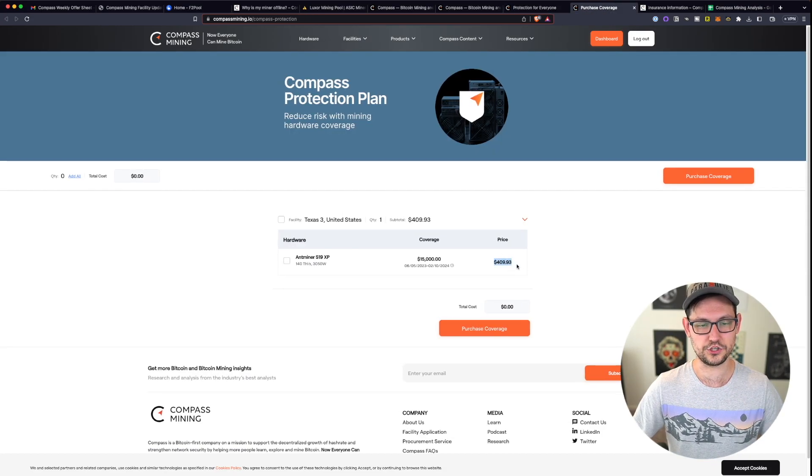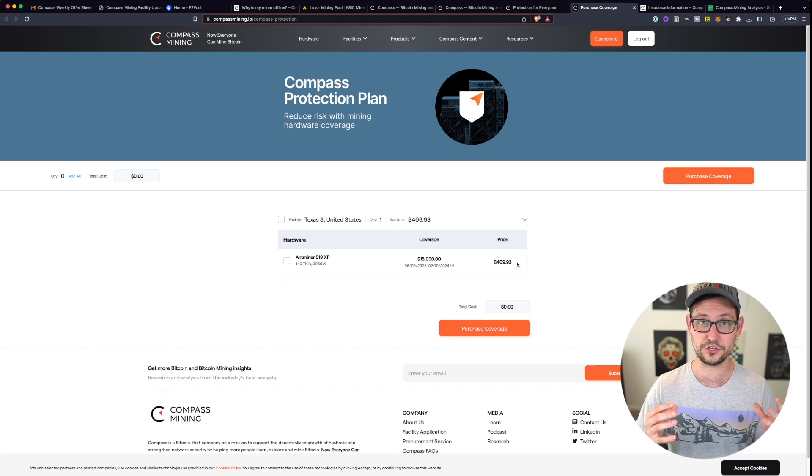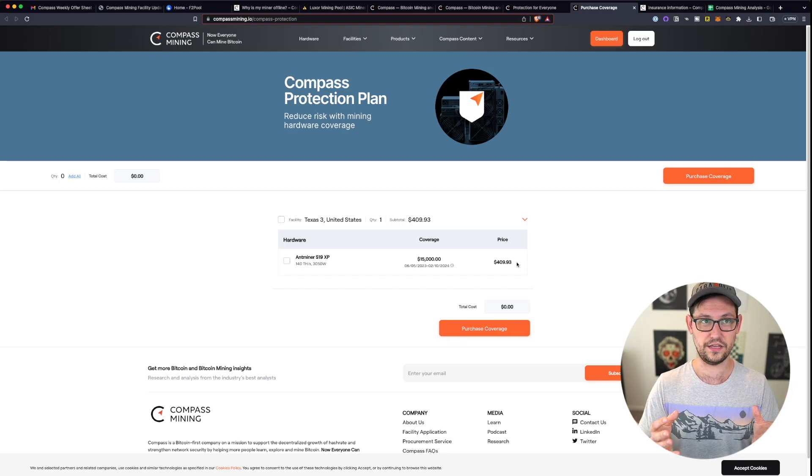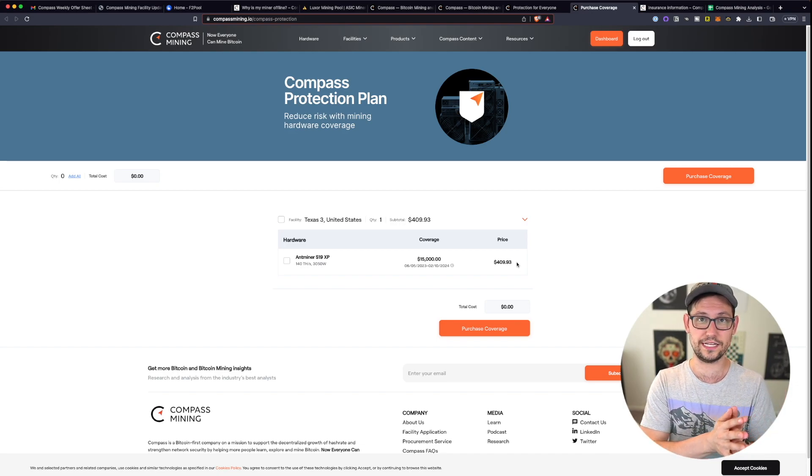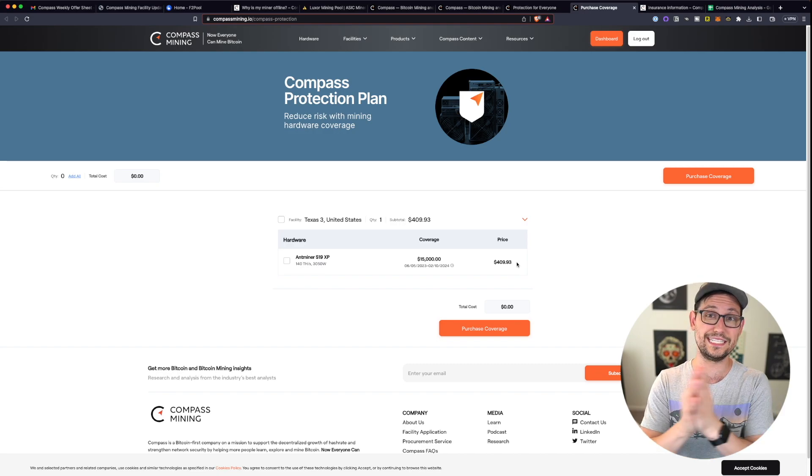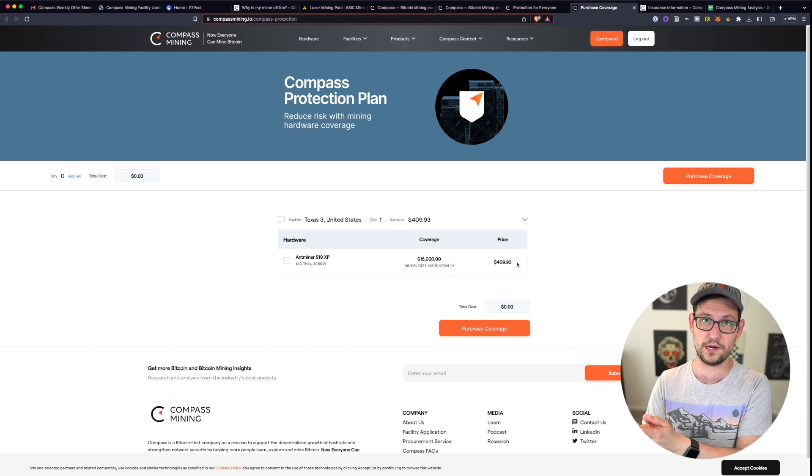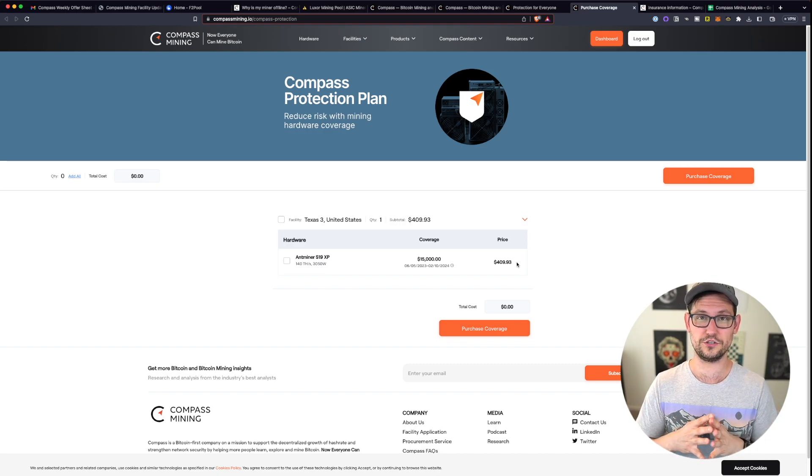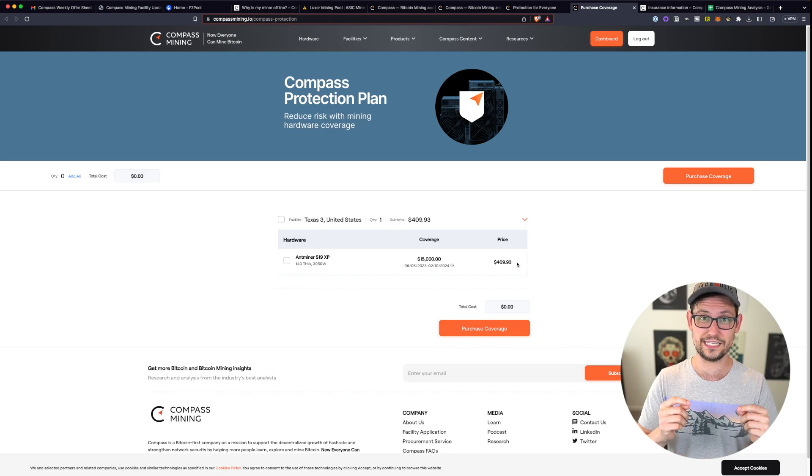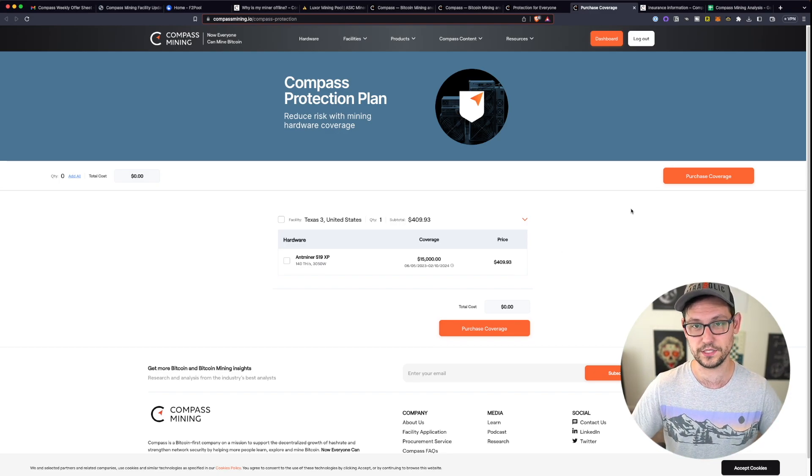When I saw how high this insurance cost was, I thought to myself that I could probably get insurance for a much lower amount if I just called an insurance company and tried to get insurance through the insurance company instead of through compass mining. But when I called my huge tier one insurance company, first, they told me that I needed to get a bunch of address and other information from compass mining.